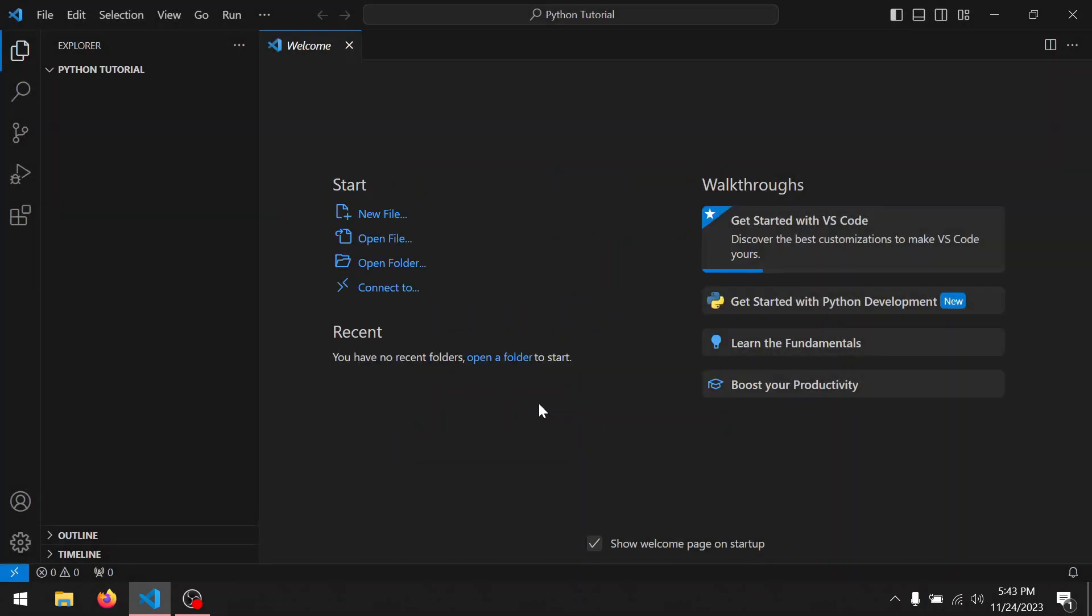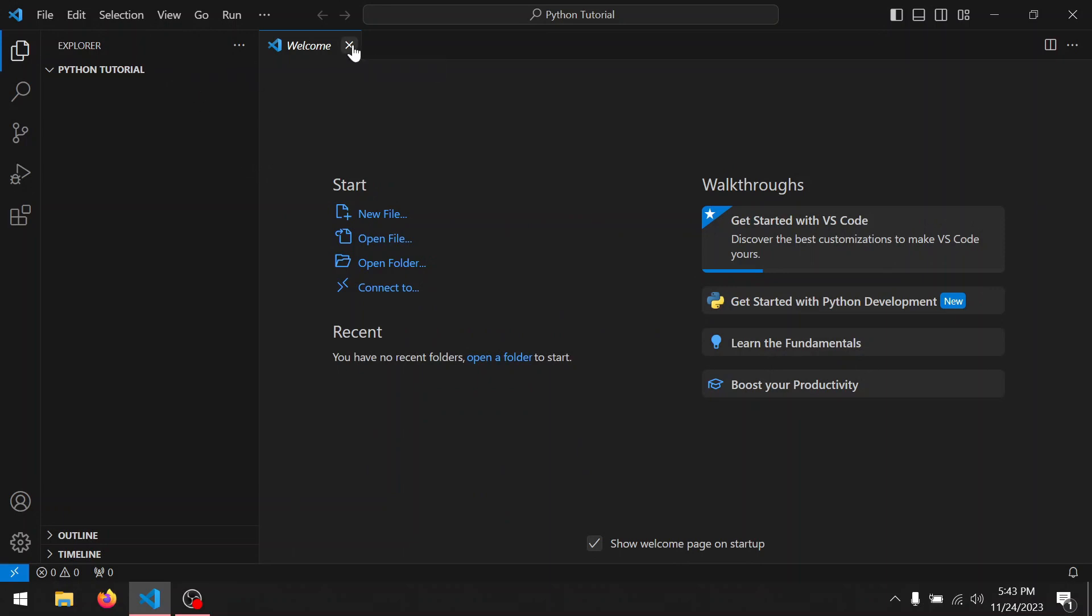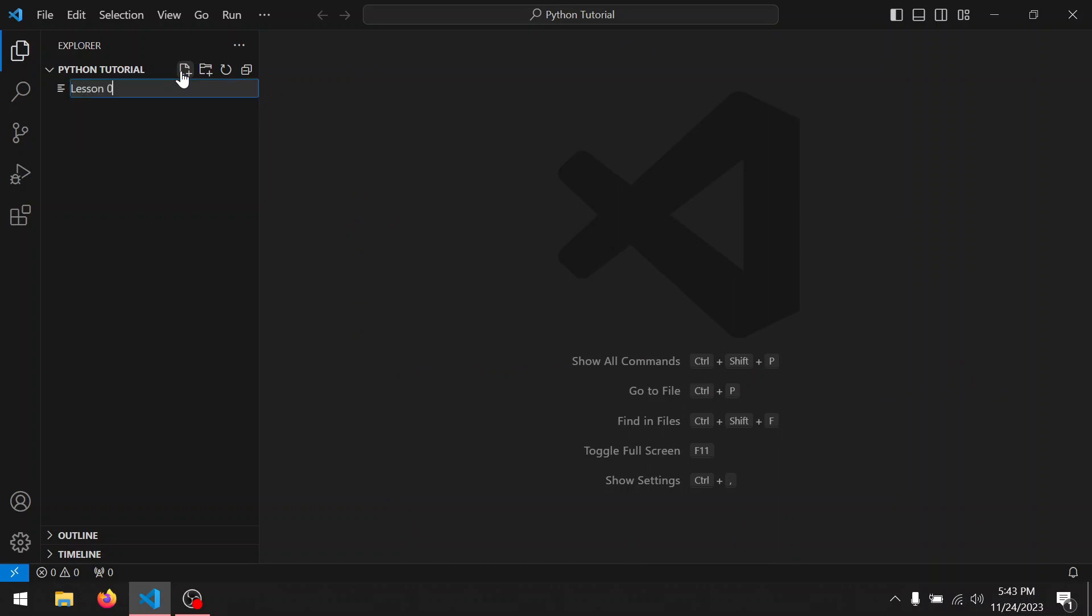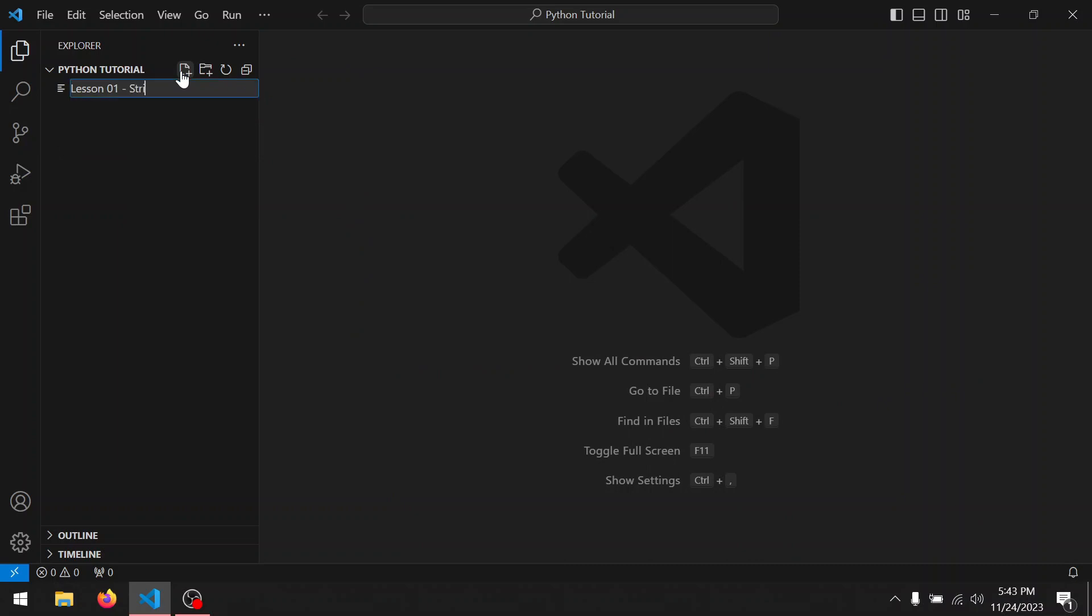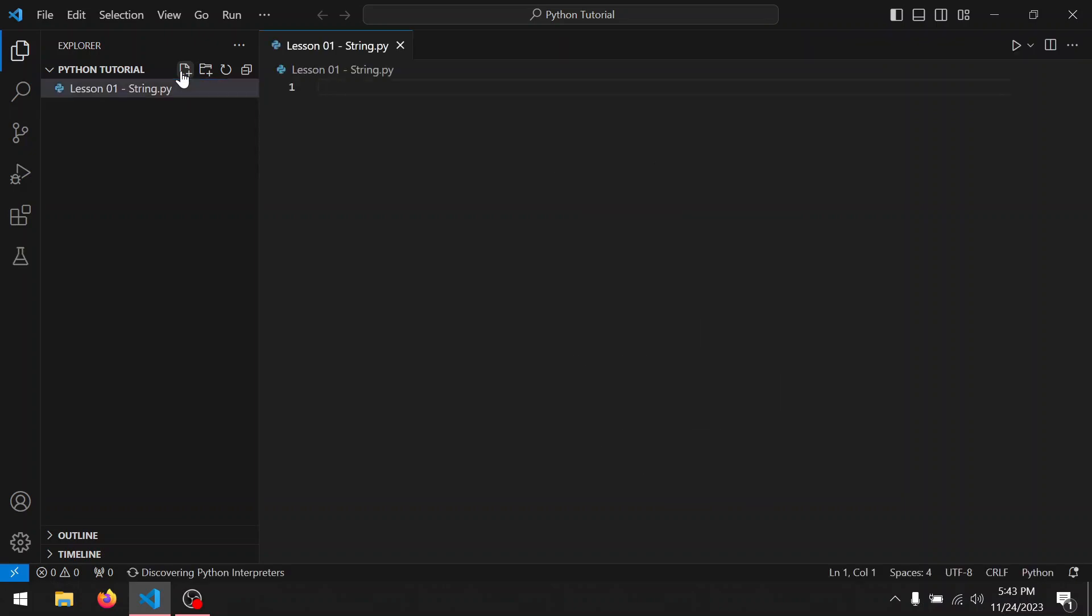Yes, I trust. Close the welcome page, and now let's create the working file: lesson 01 hyphen string dot py. Don't forget dot py because the dot py extension is signaling to the interpreter that we are going to program in the Python language.